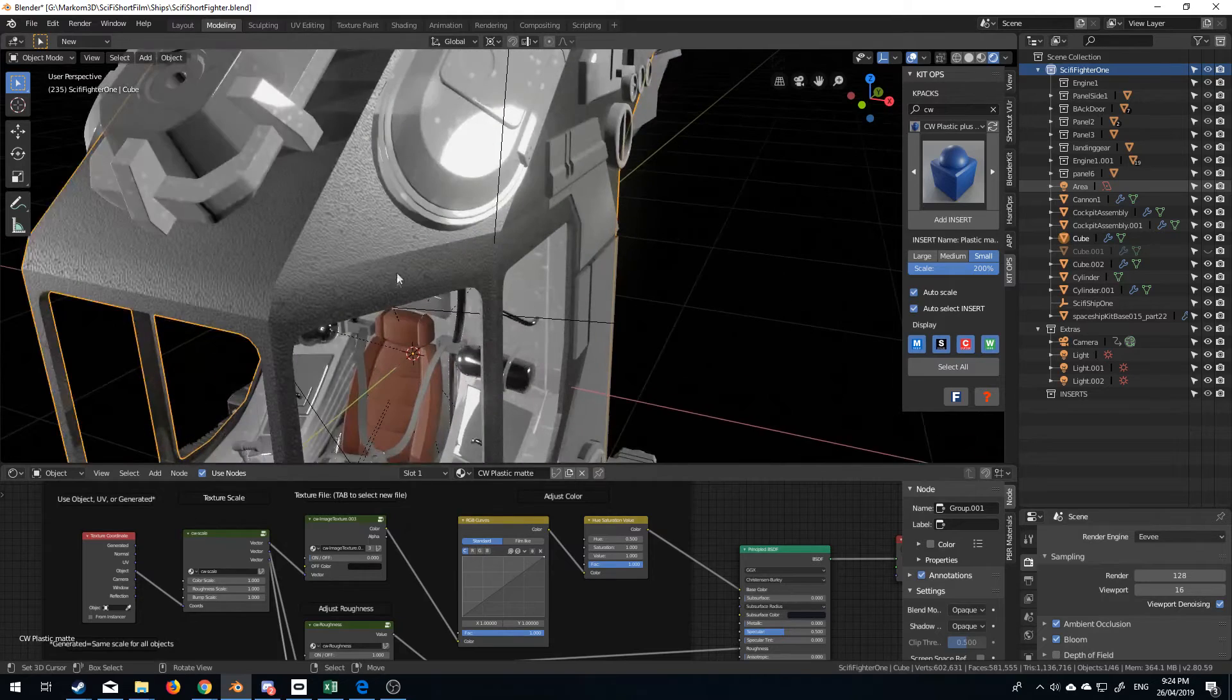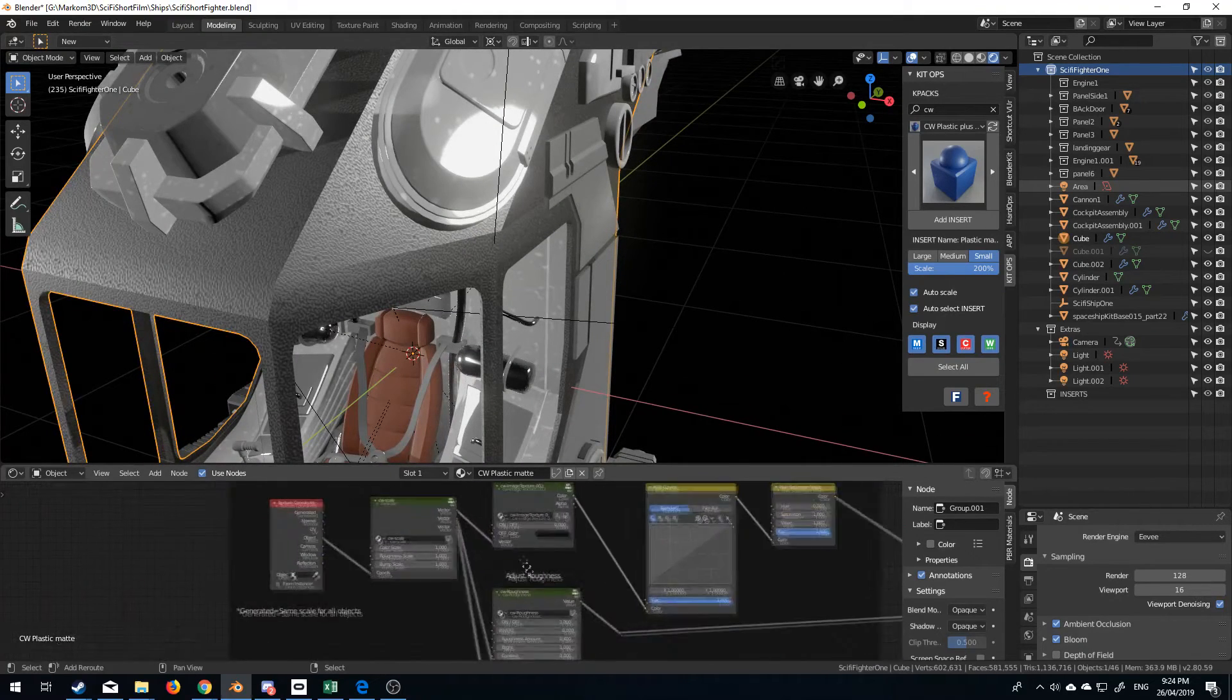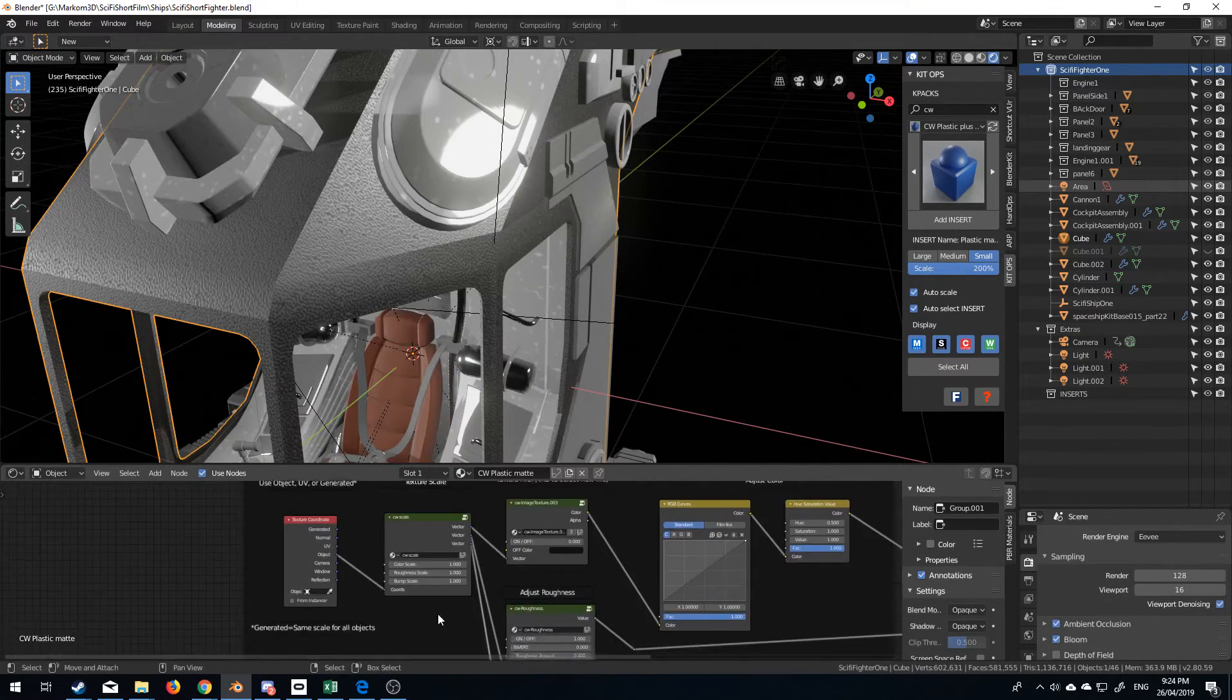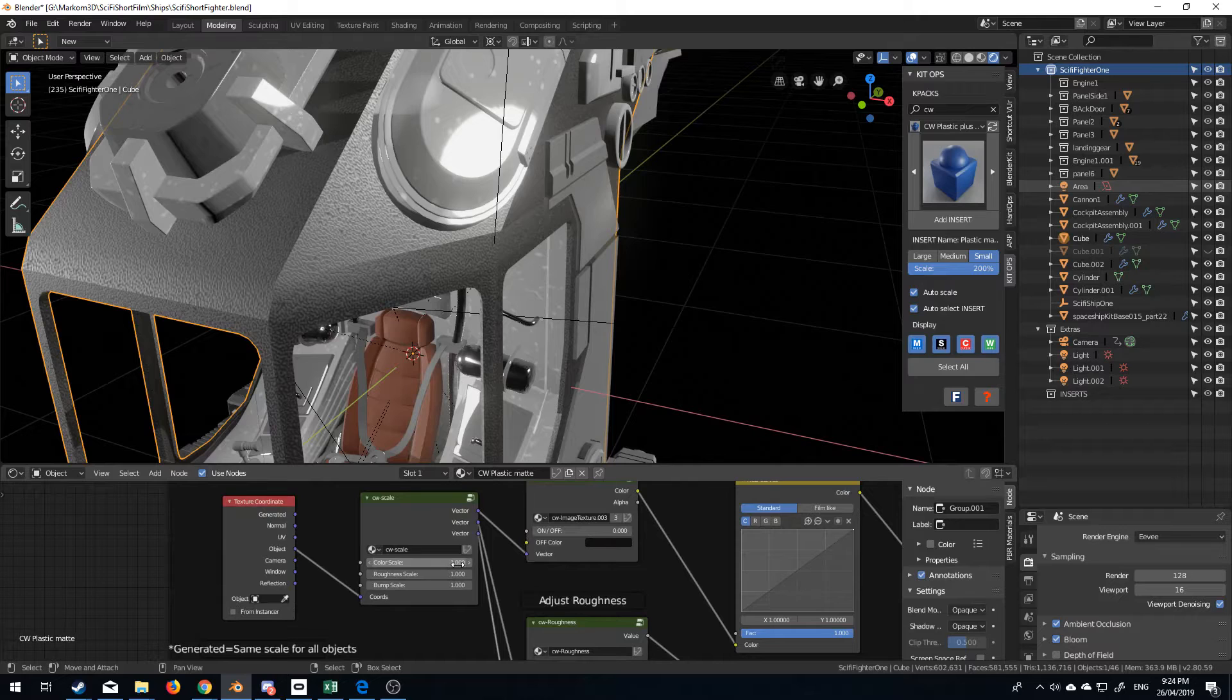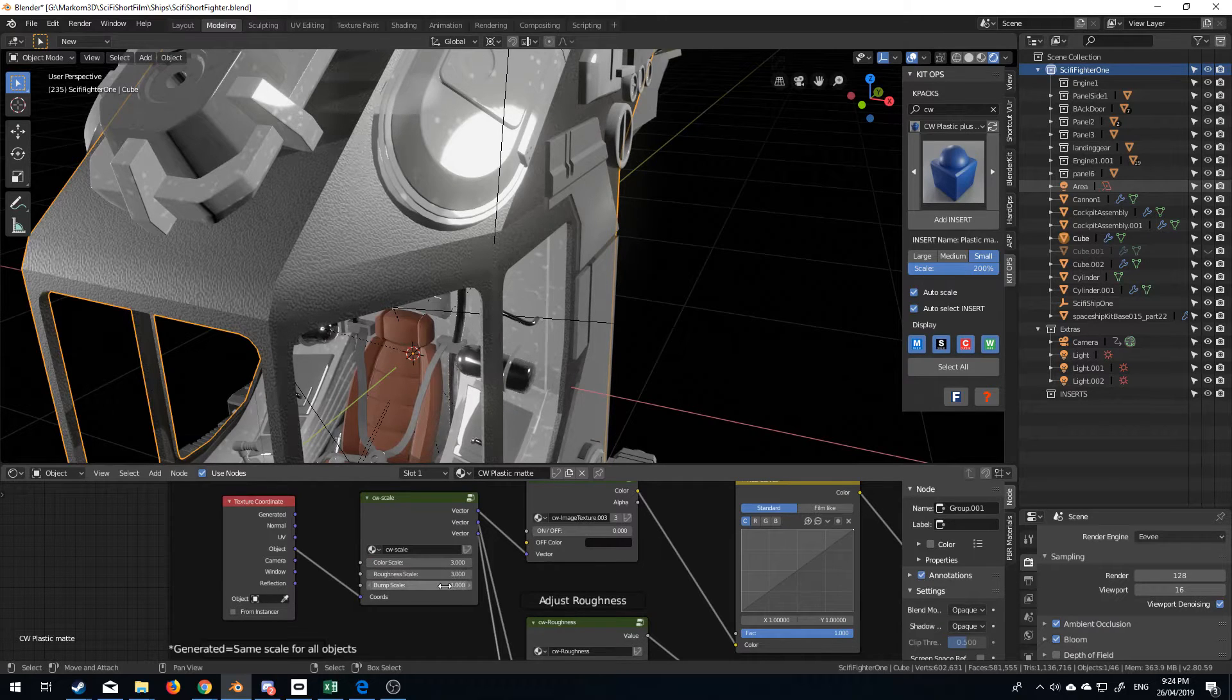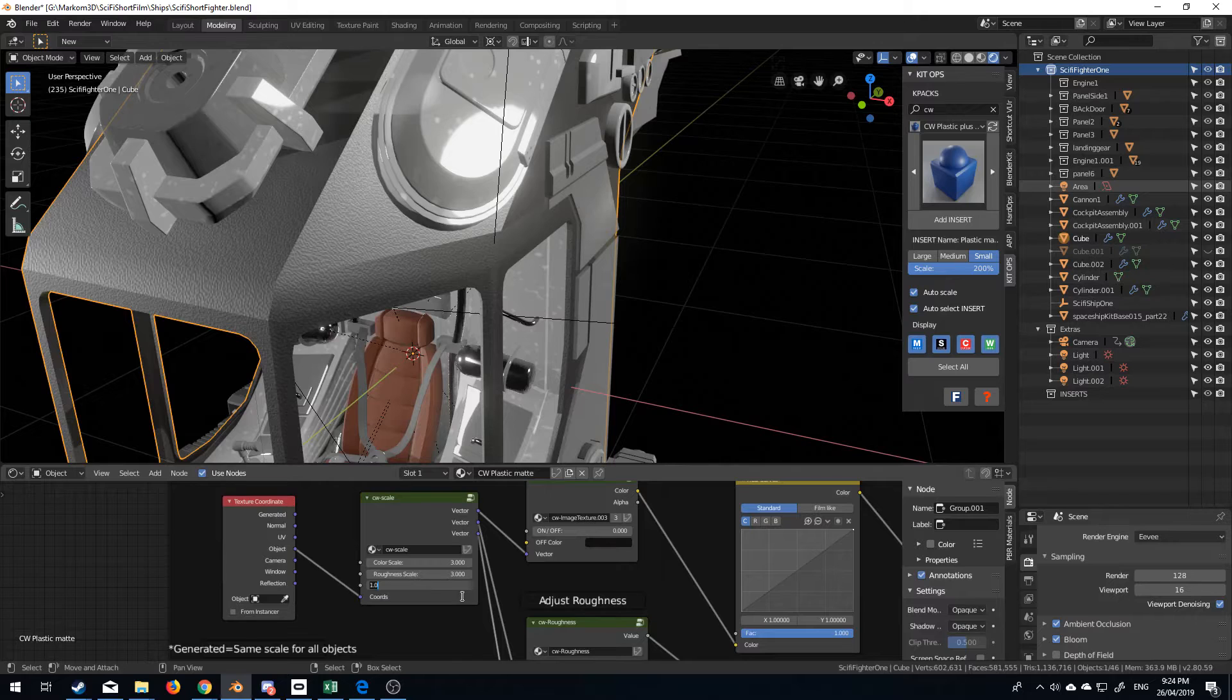It's a little bit too bumpy for my liking, but that's fine, because I can change the texture scale. So let's just bump that up to, let's go 3, 3. And I don't want it so bumpy, so let's bring it back to 0.5.